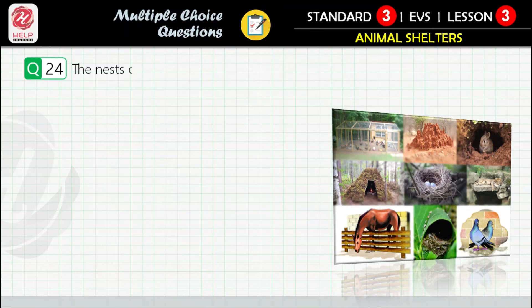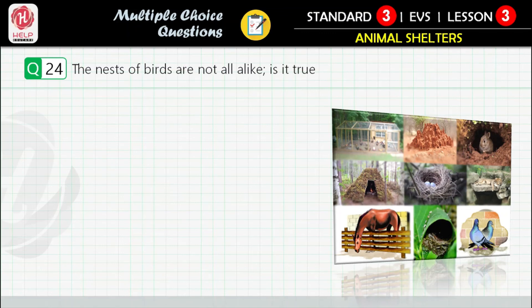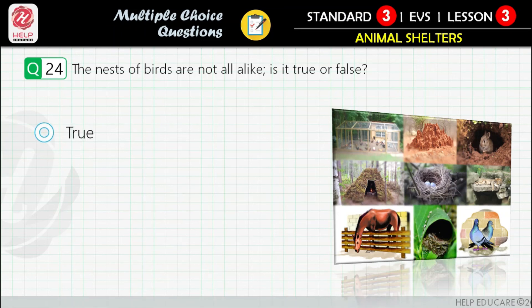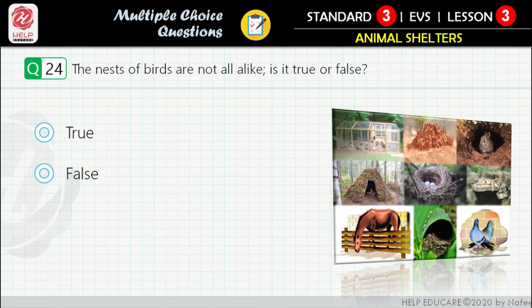Question 24: The nests of birds are not all alike — is it true or false? First option: true. Second option: false.